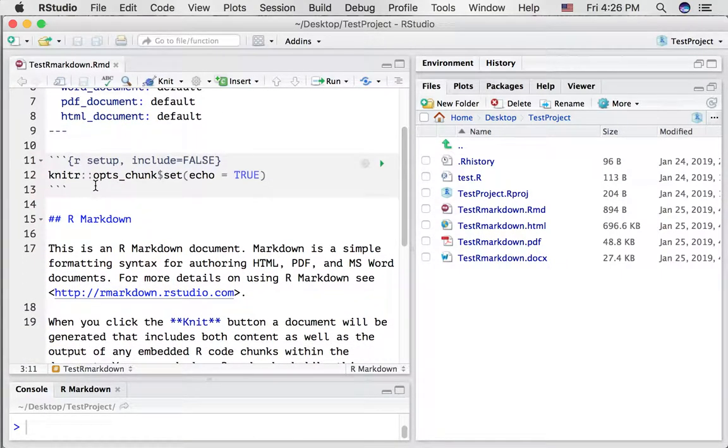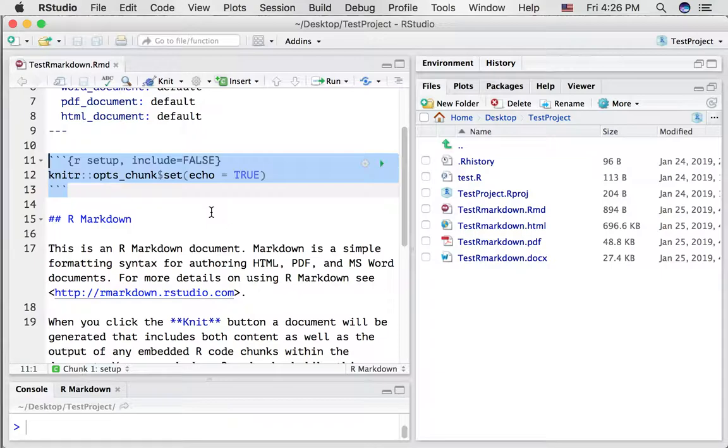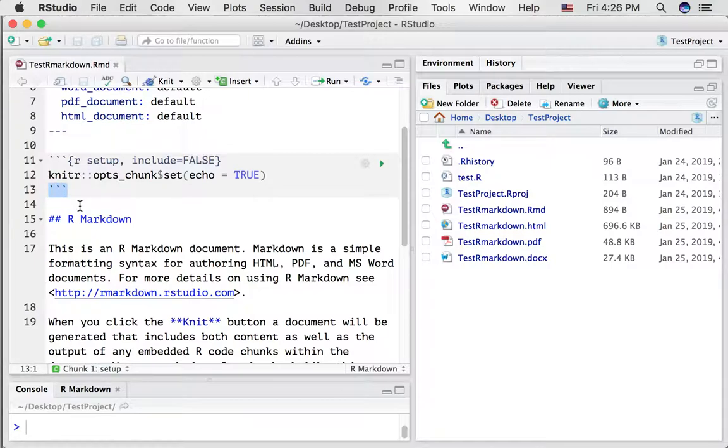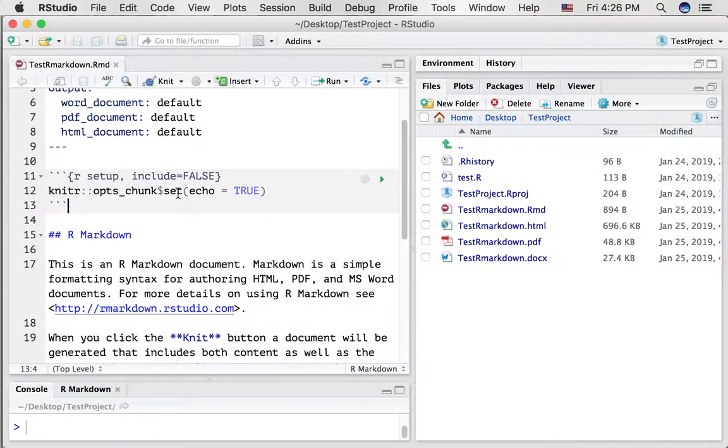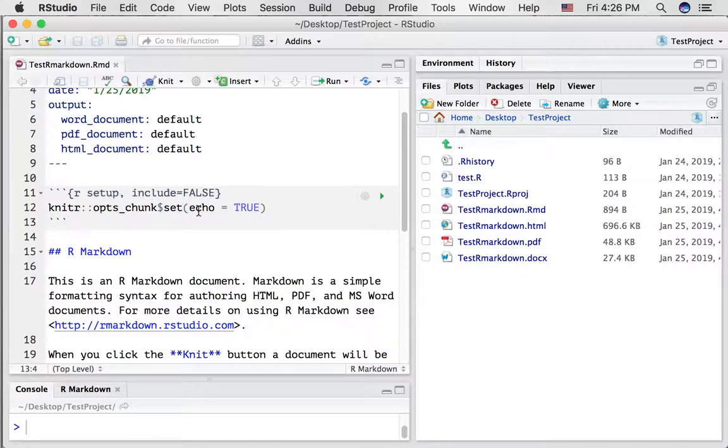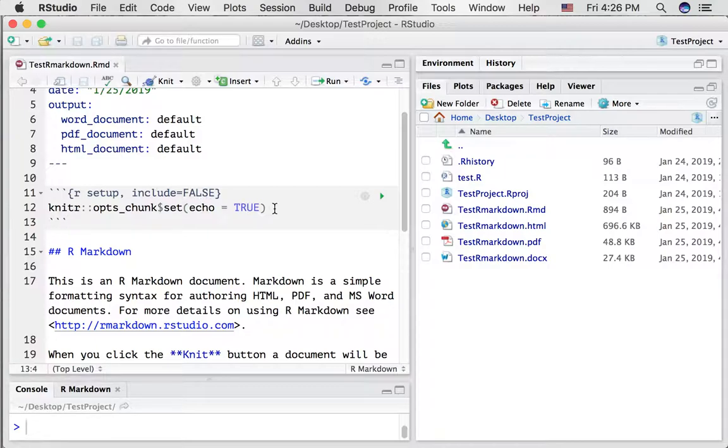Okay, the next part is called an R code chunk. There's another kind of sandwich here. Notice it starts with three back ticks and ends with three back ticks. This first R code chunk, let's just look at it a little bit. We've got the word setup. We've got include equals false. We've got this thing knitter colon colon ops underscore chunk echo equals true.